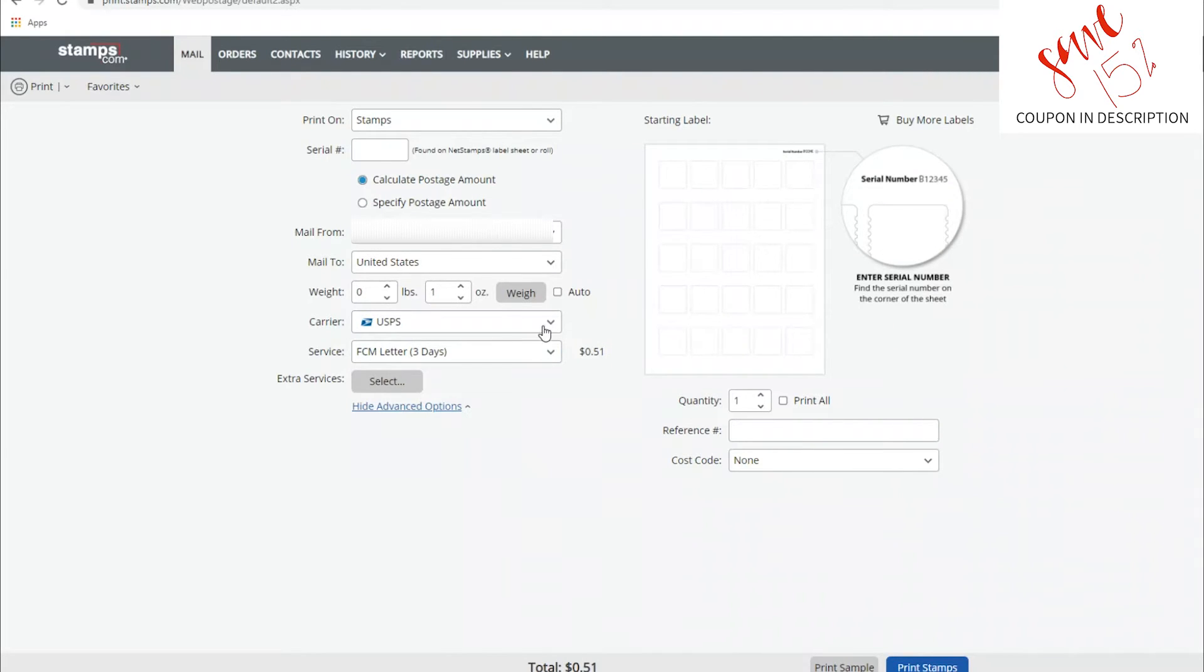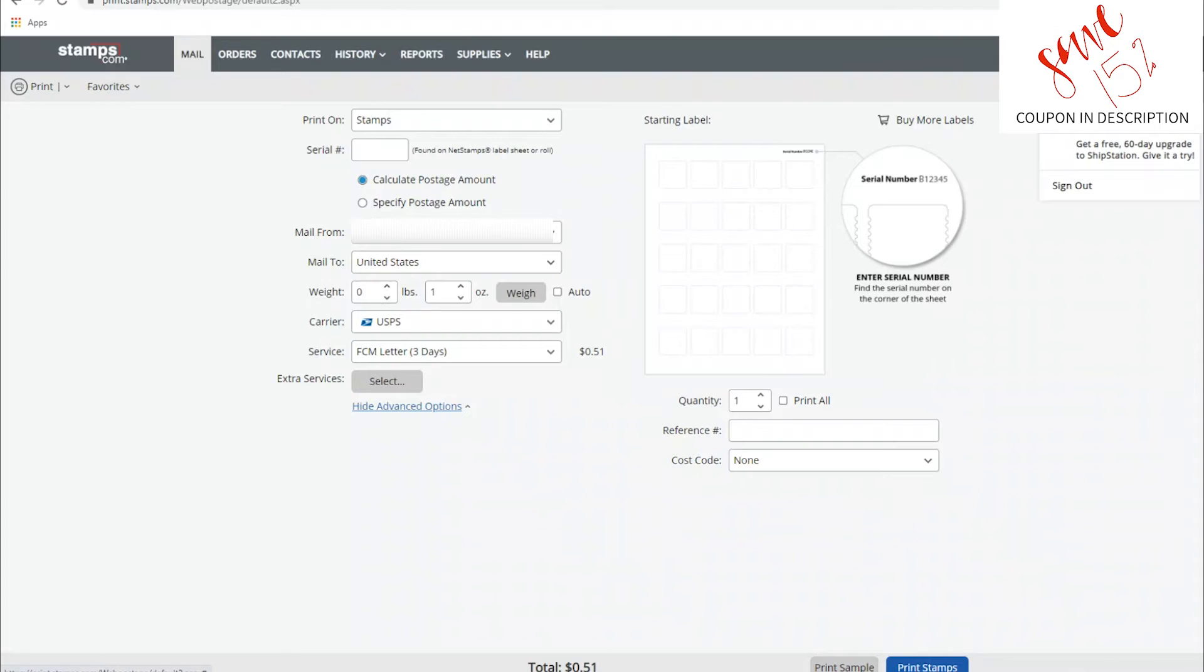Then when it's time to ship, you can just change the mail from selection and you'll get the most accurate rates, the best savings, and you will not have issues down the line.